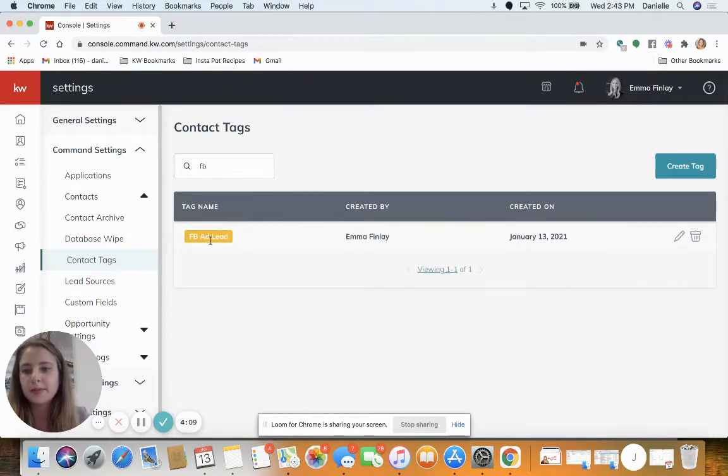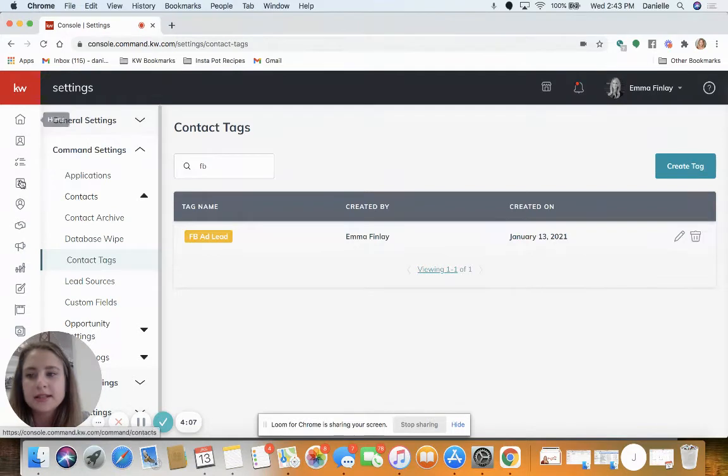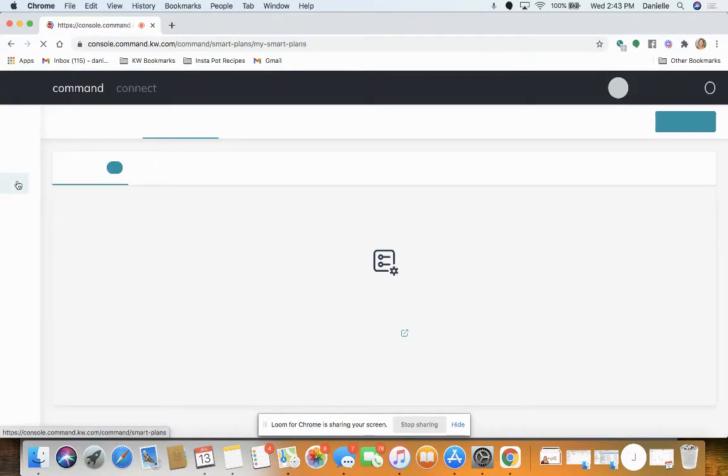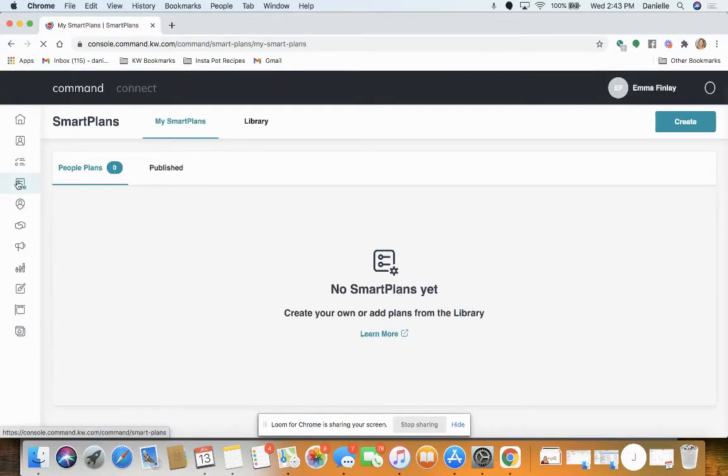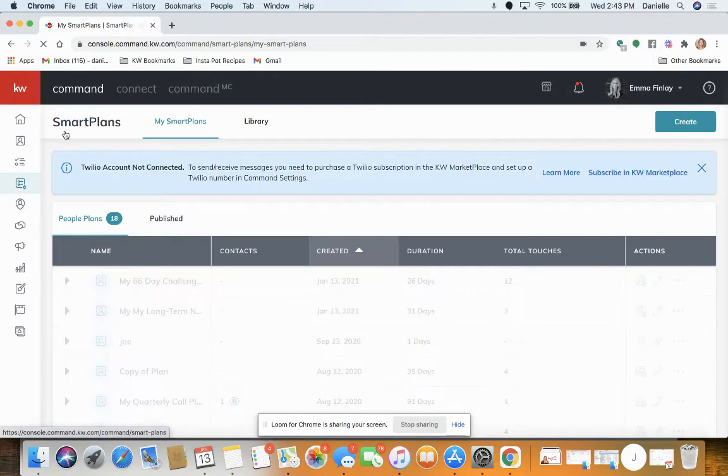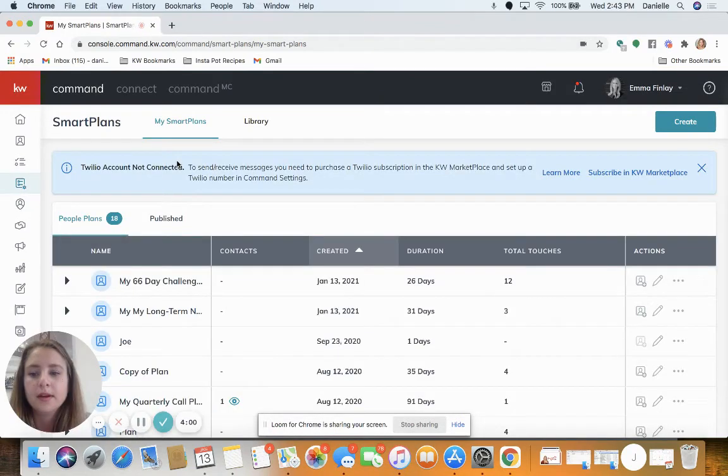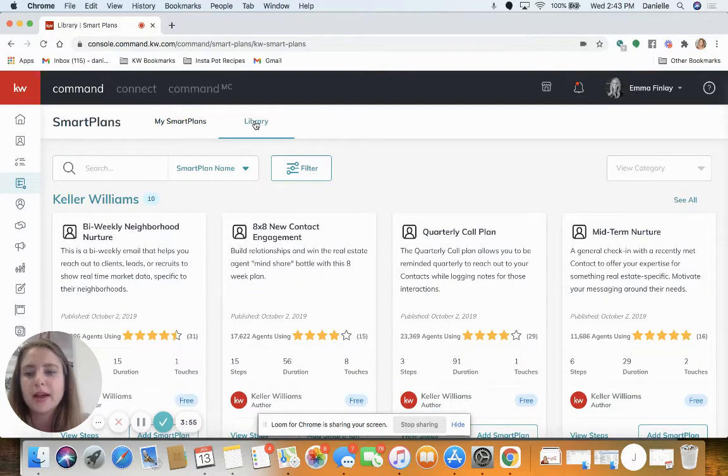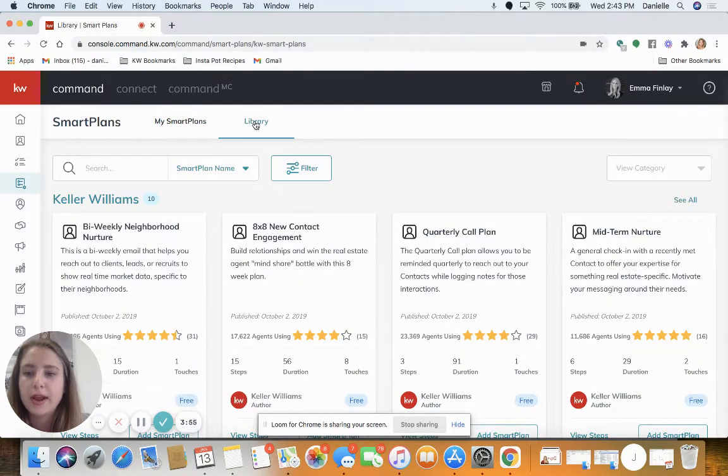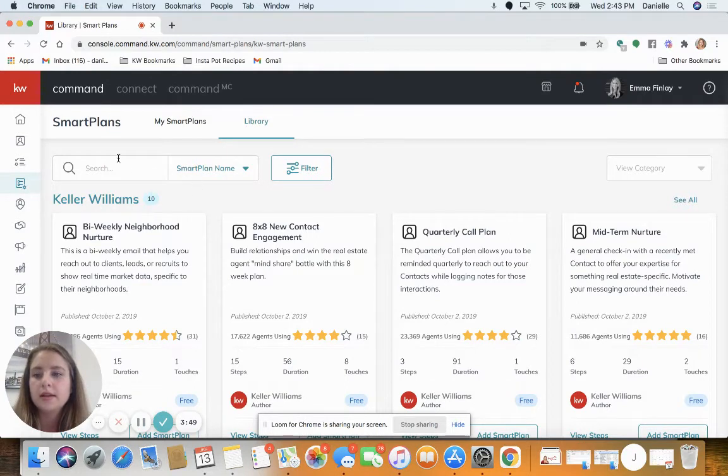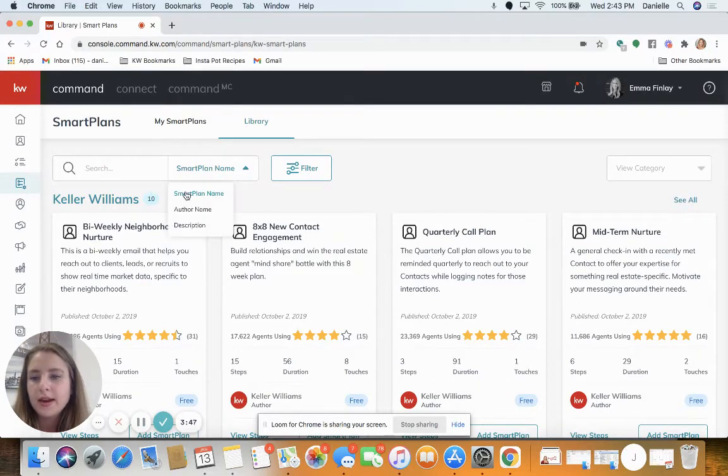The next step is to get your smart plan right. Go to smart plans, that fourth option down on the left, and at the top click library. We're going to search for a smart plan that is really great for following up with Facebook leads. In this field, search by the author name.